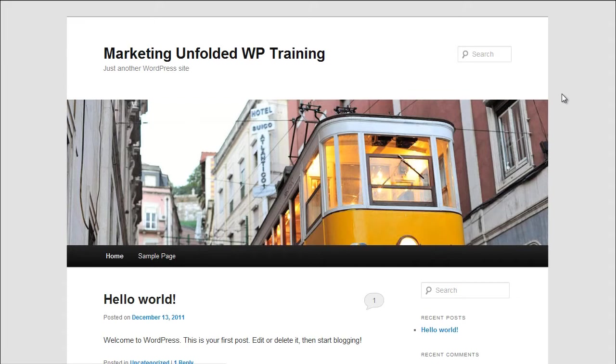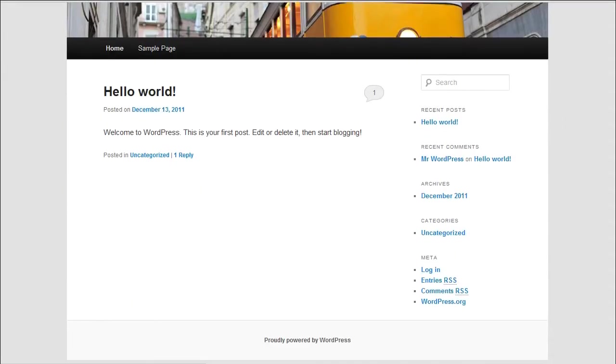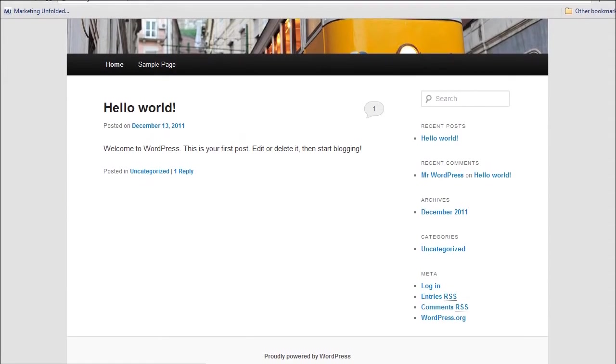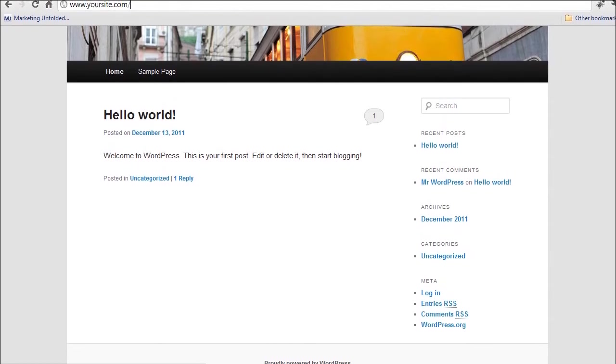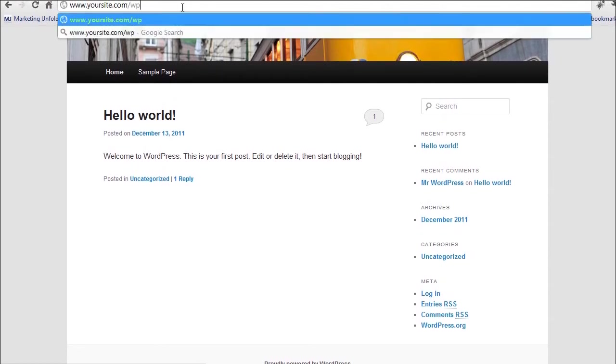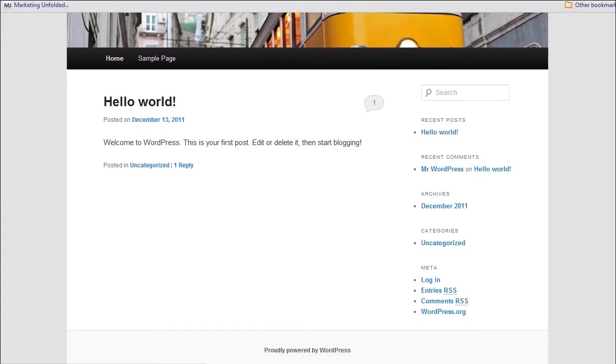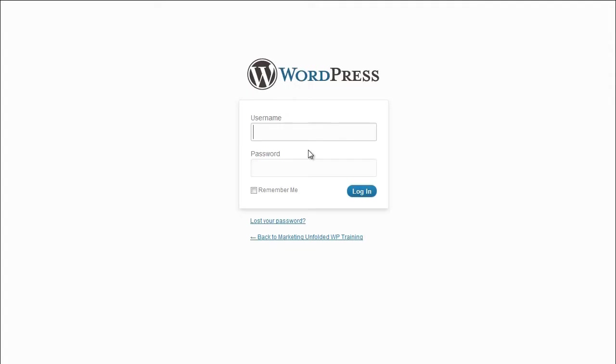To access the Dashboard, simply click on your theme's login link. If your theme does not have a login link, type backslash WP-Admin after your website's URL in your browser's address bar. Enter your username and password to access the Administrator Dashboard.